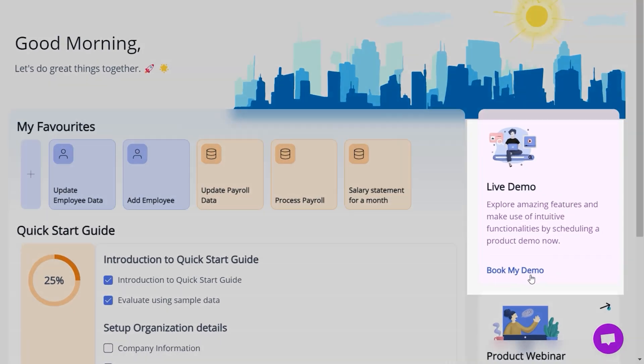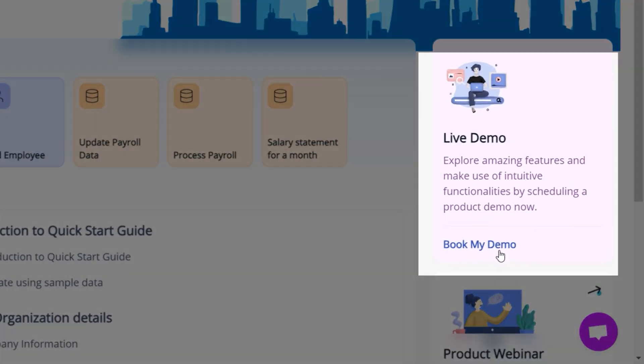Also, book an onboarding demo session appointment by clicking here. Our support team will get back to you shortly.